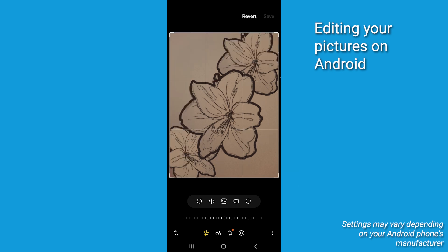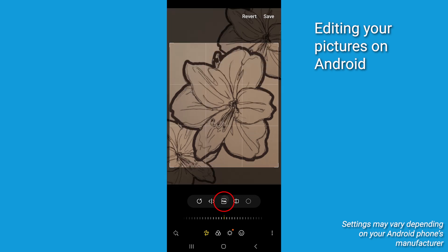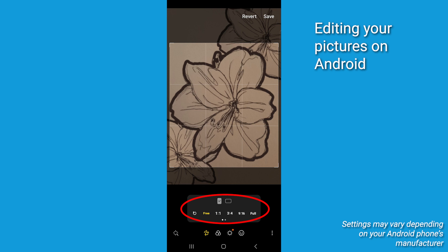Now in order to crop the photo in a different aspect ratio, tap the border icon, then select whichever aspect ratio you'd like.